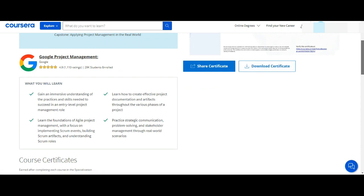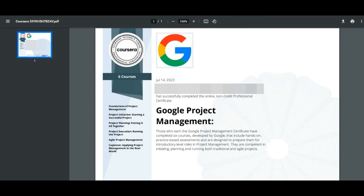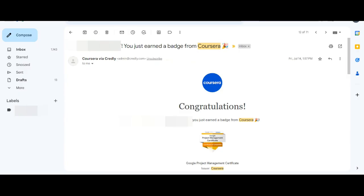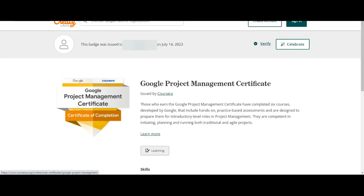This is the Google Project Management Certificate. This is the Google Project Management Certificate badge from Coursera.